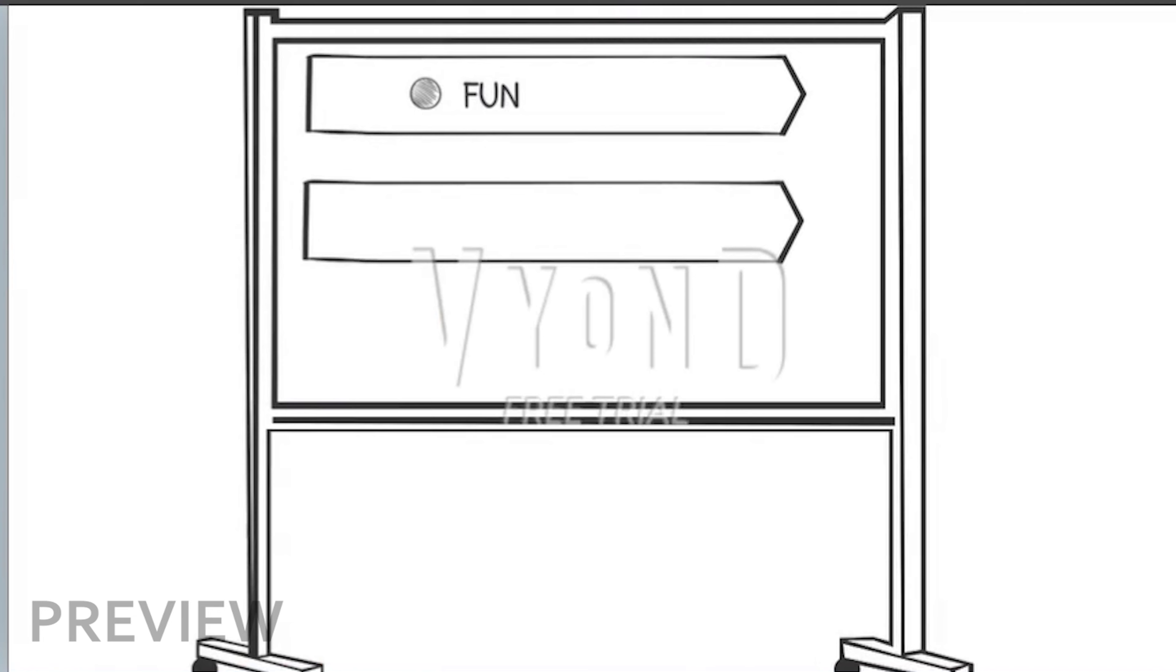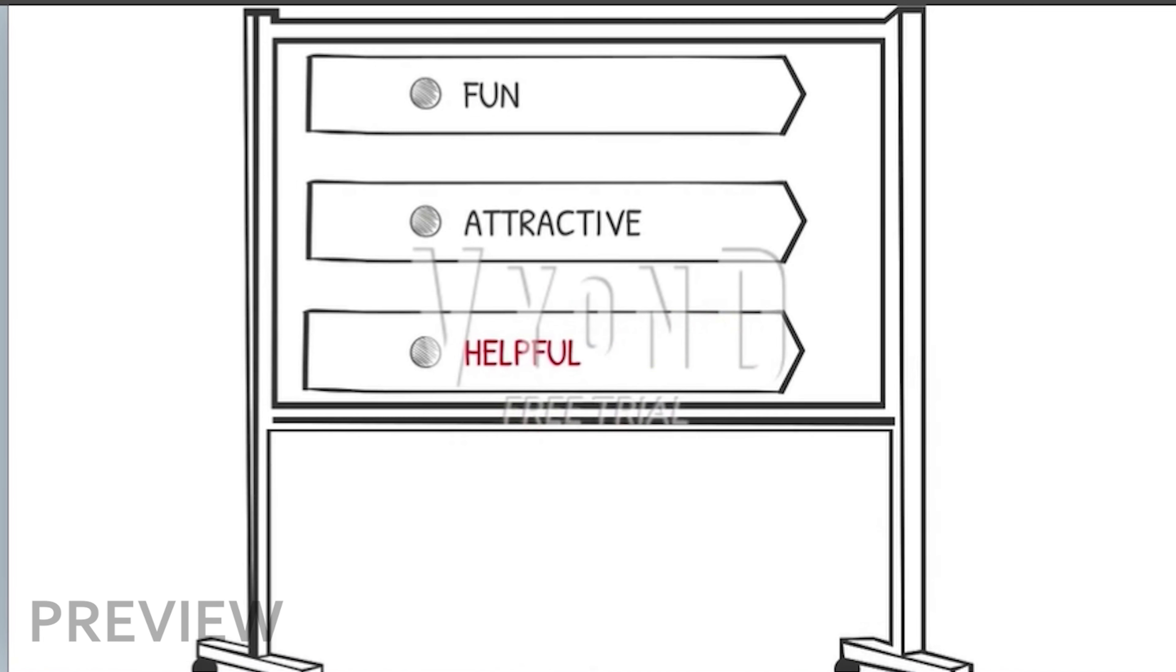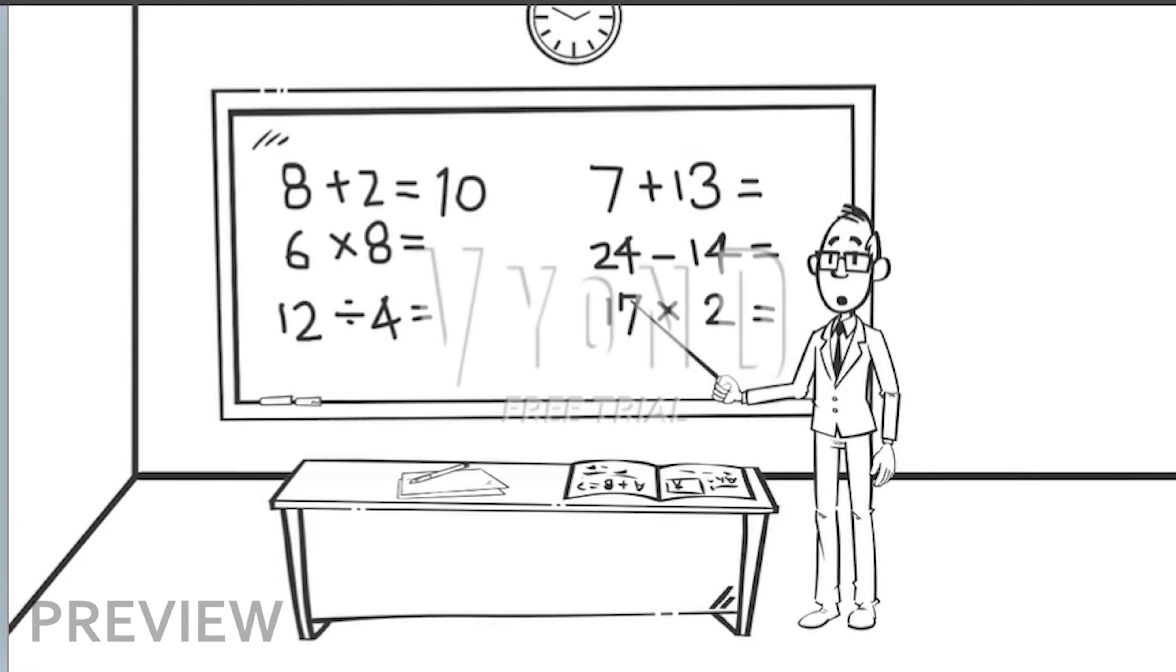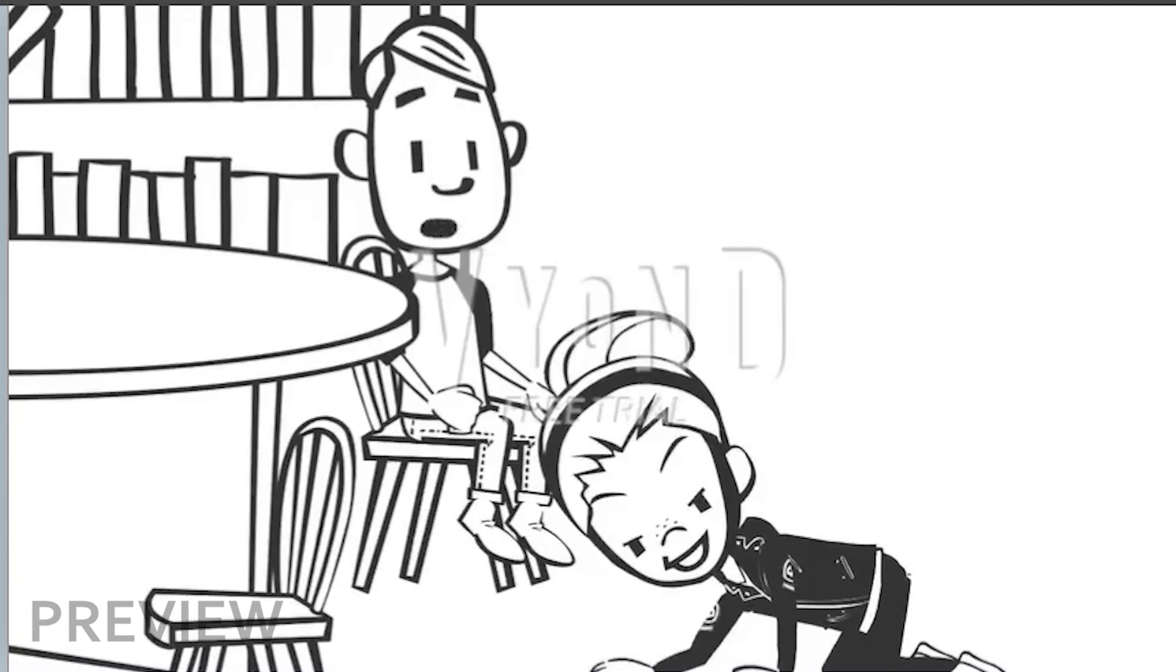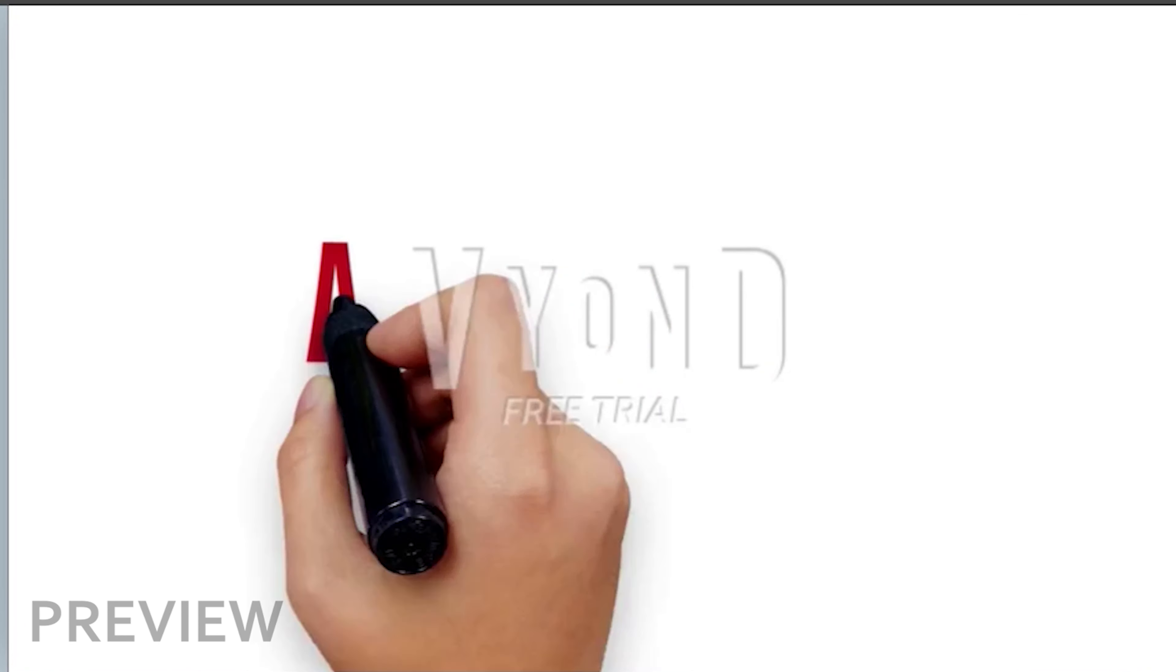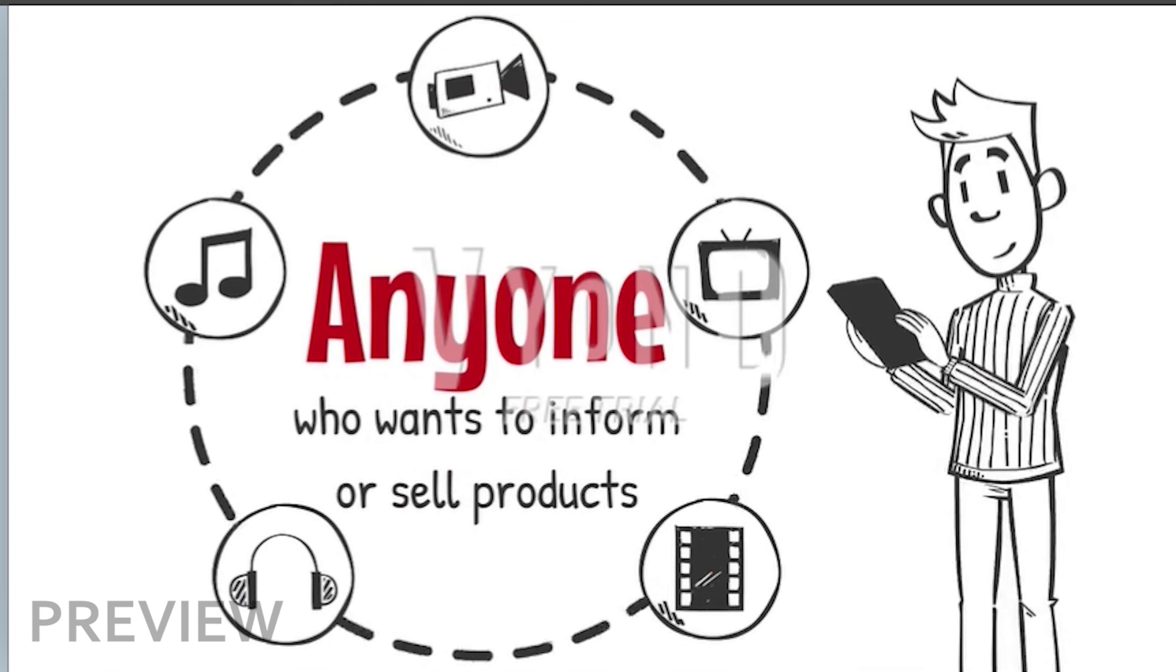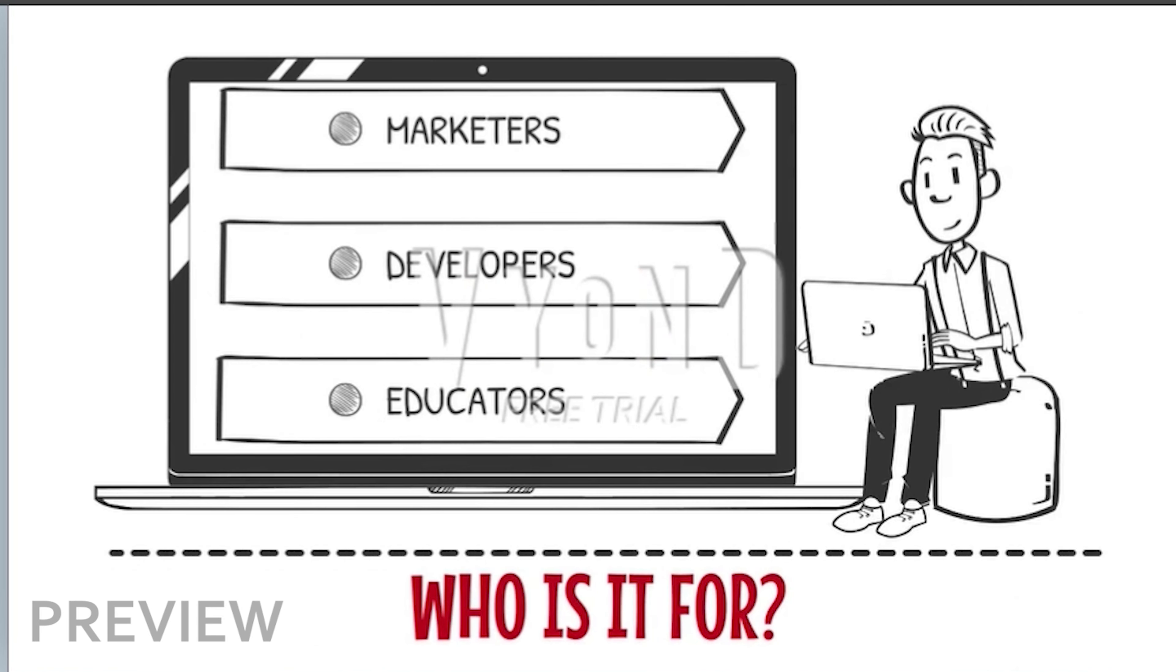Whiteboard animations are fun, attractive, and really helpful for explainer videos. It makes a complex message so easy to understand as if you're telling a story to children who, as we all know, have very short attention spans. So, who should use whiteboard animations? It can be used by anyone who wants to inform or sell products in a much more interactive way. These can be marketers,